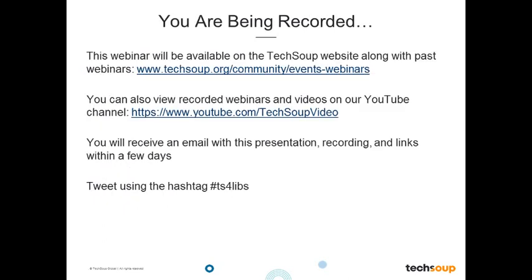This webinar is being recorded and will be archived on the TechSoup website. If you are called away or have connection issues, you can watch a full recording later. You will receive an archived email within a few days that will include a link to the recording, the PowerPoint slides, and any additional links or resources that we share. If you are tweeting this webinar, please use the hashtag TS4LIBS. We have someone from TechSoup live tweeting this event, so please join us in the conversation there.